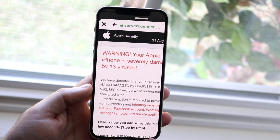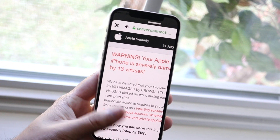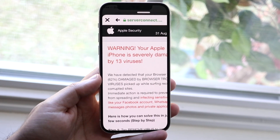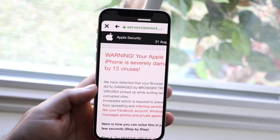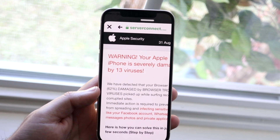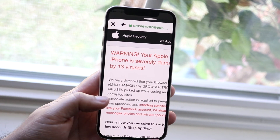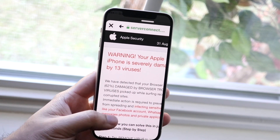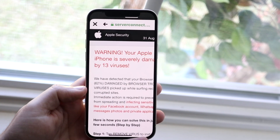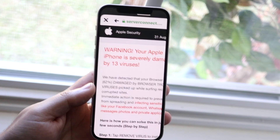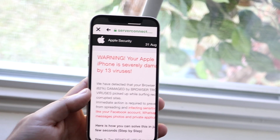You may have gone to a website that wasn't the best, and you got a pop-up like this on your iPhone. This type of pop-up is literally just an advertisement — a very malicious advertisement — designed to get you to call these people, give them your credit card information, and scam you out of a bunch of money. You do not want to be a victim of this.